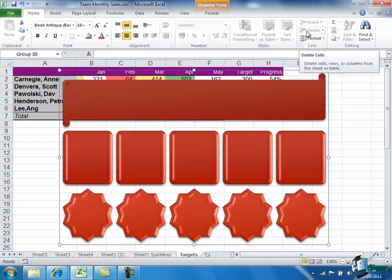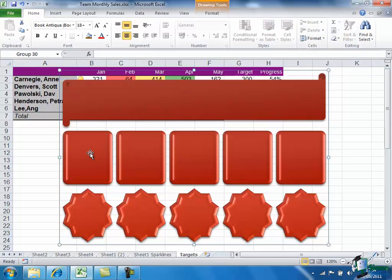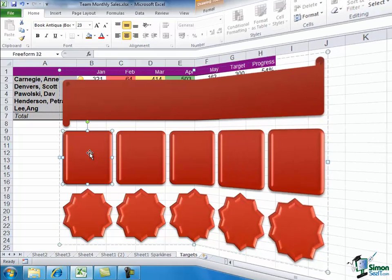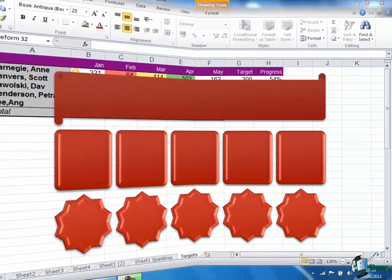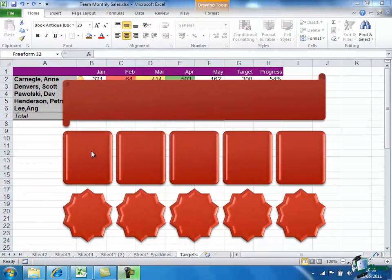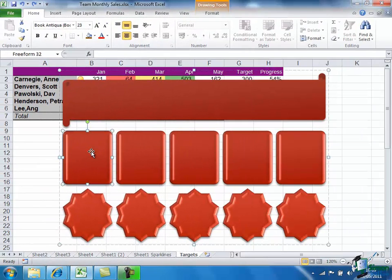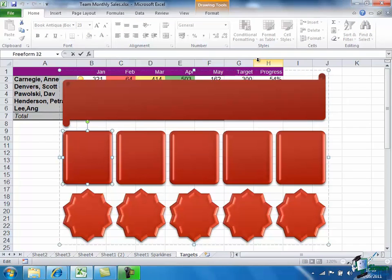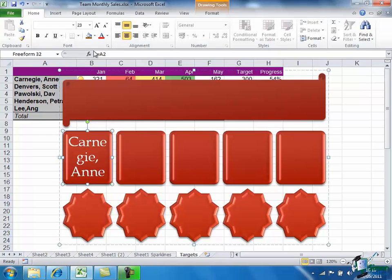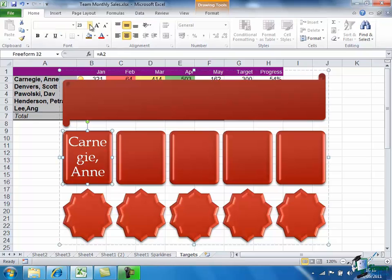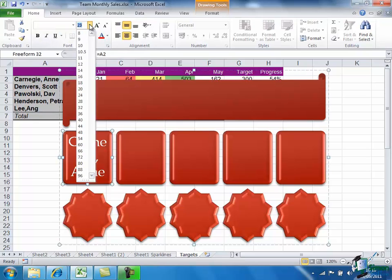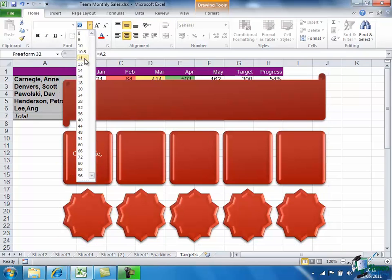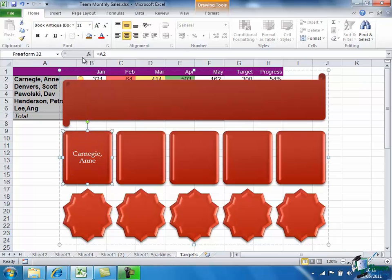So let's choose one of the shapes. Let's choose this one. Now I'm going to put Anne Carnegie's name in this shape. Anne's name is in cell A2, so I can just put equals A2. Now clearly the font there is too large a size. On the Home tab it shows that it's 23 points. I'm going to put it at a much smaller size, let's say 11.